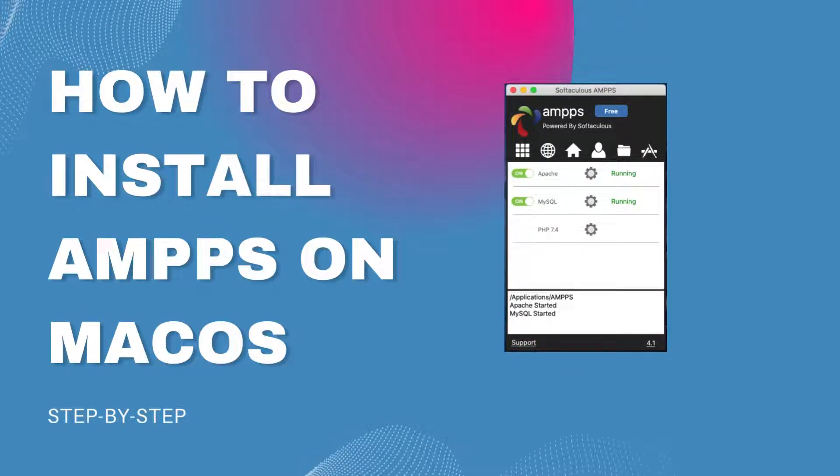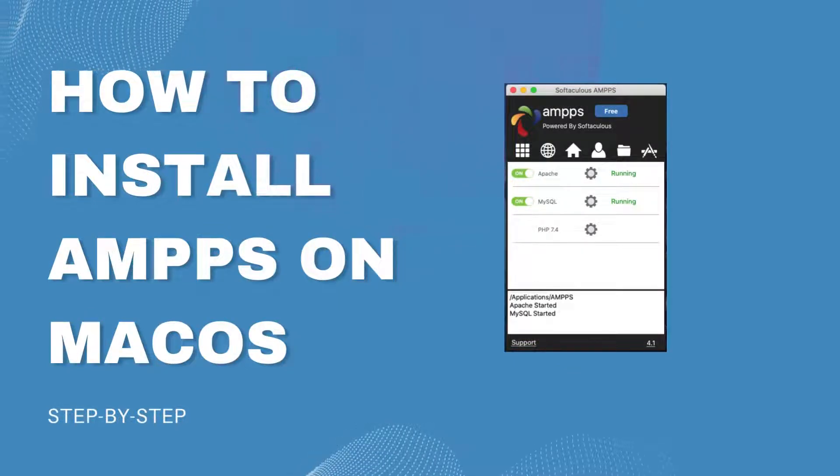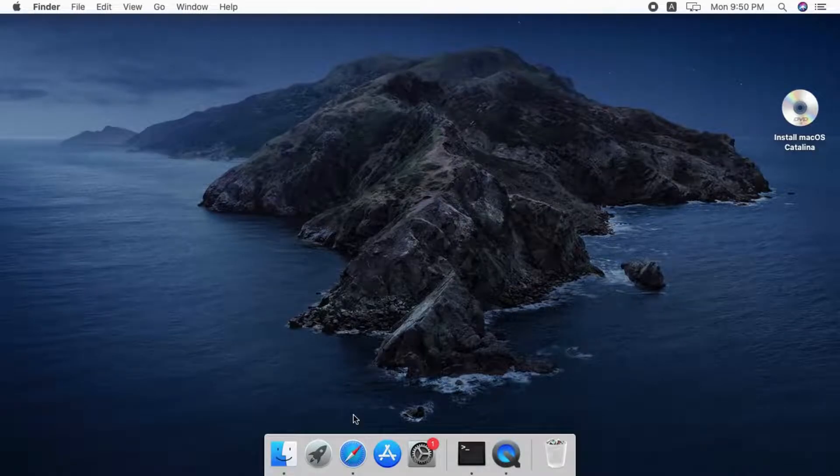Hi there, welcome to Amps. In this video I will show you how to install Amps on macOS.